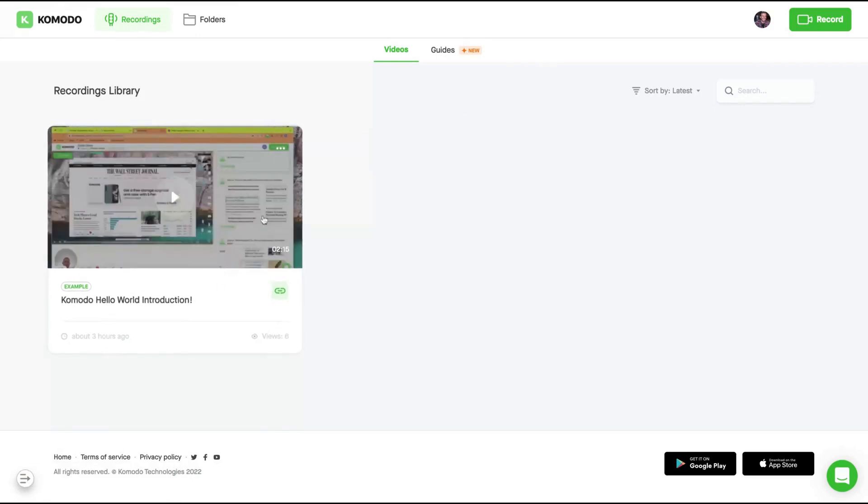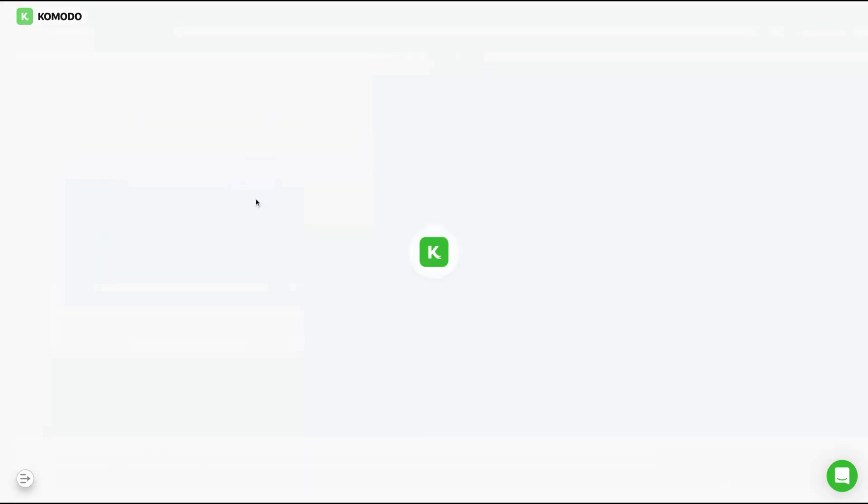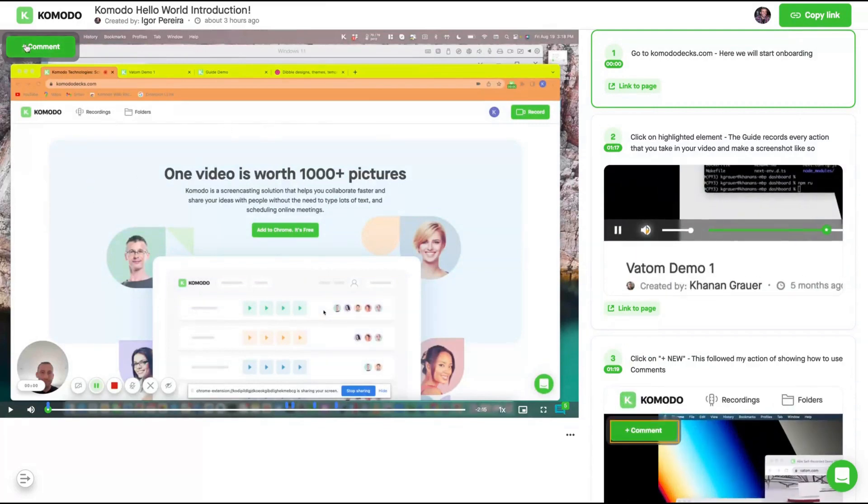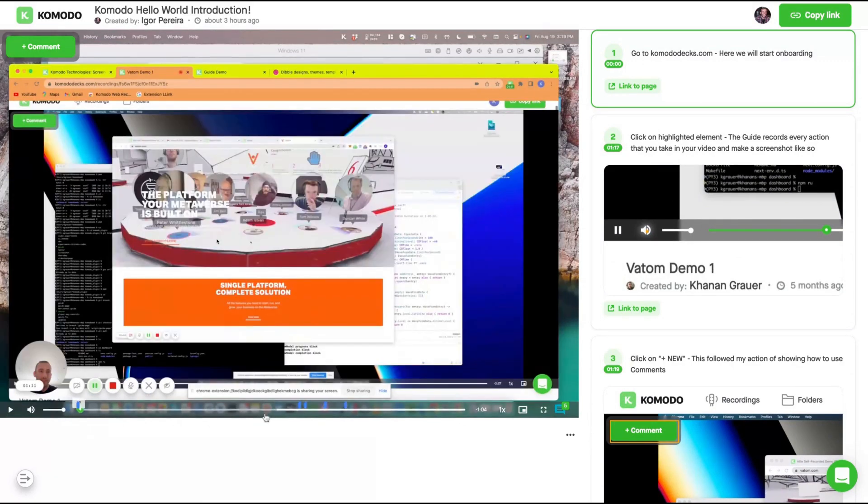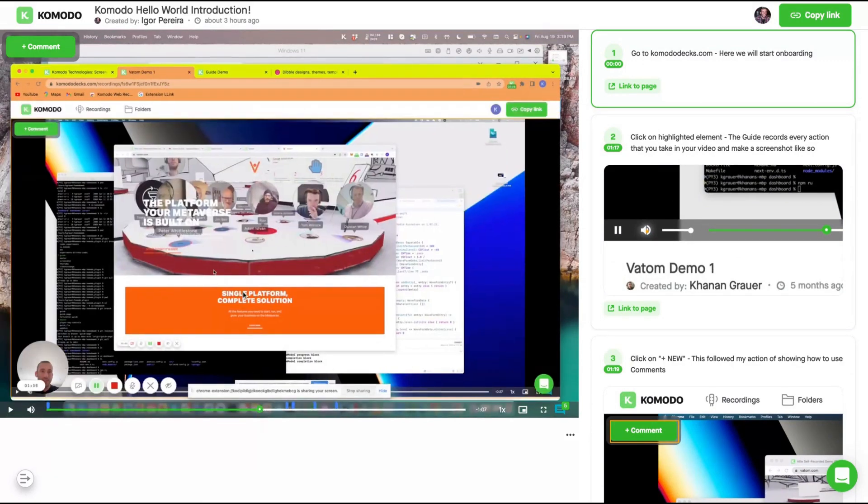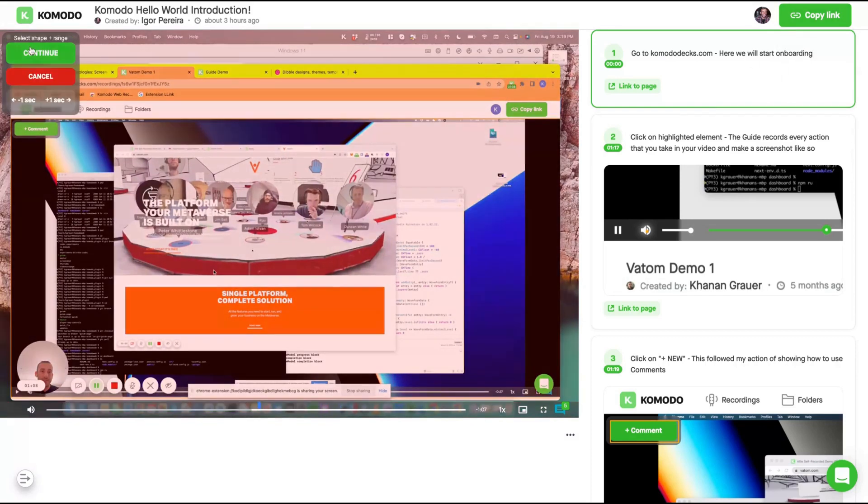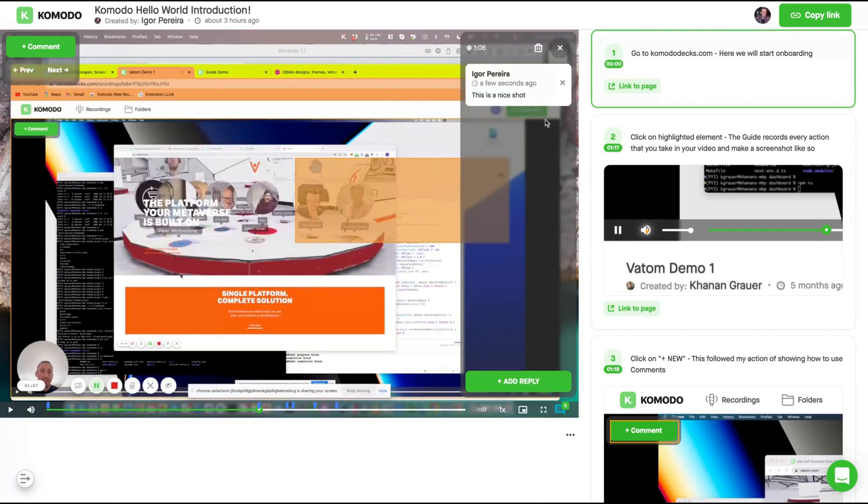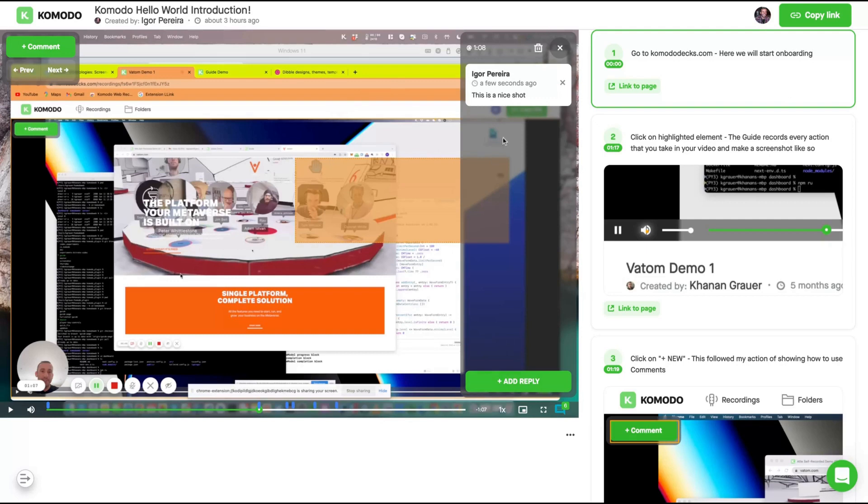Let's take a look at a video example. Here is a video created on Komodo, different from Loom. You can create comments during the video. For instance, you're here in the middle and you want to add comments. Just click here, select the shape and range of your comments like that. Click on continue to say this is a nice shot. So the comment will show up on the video at that timeframe. You can easily delete the comments by clicking on delete.